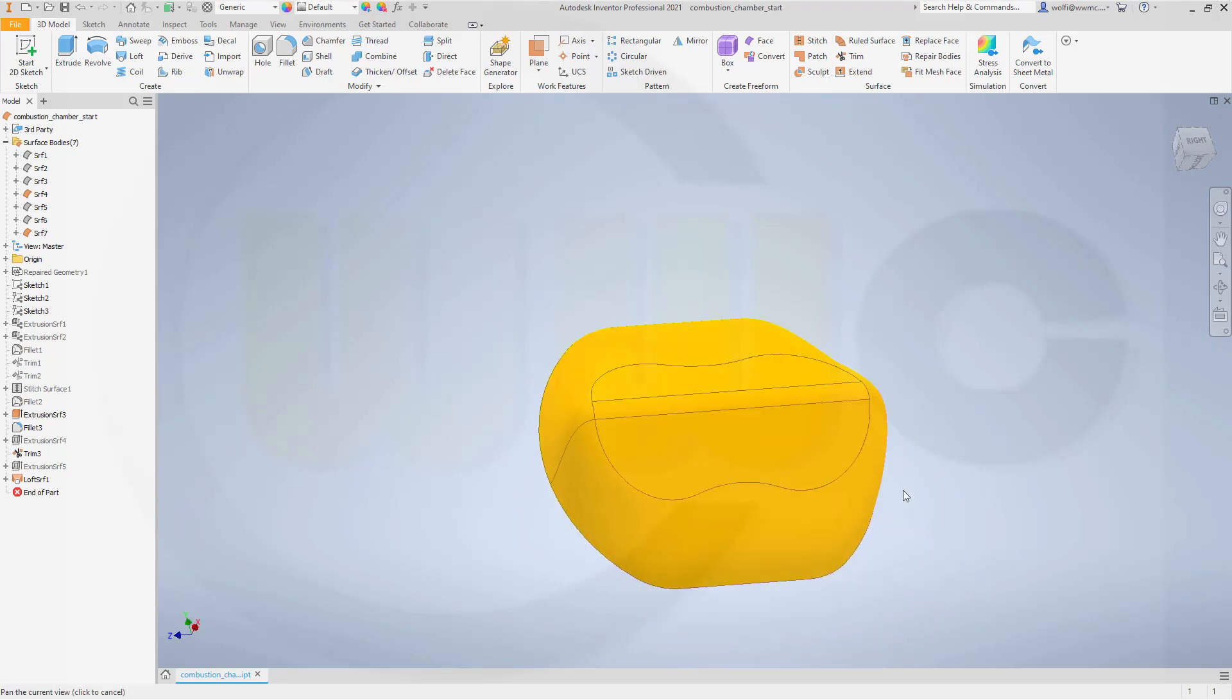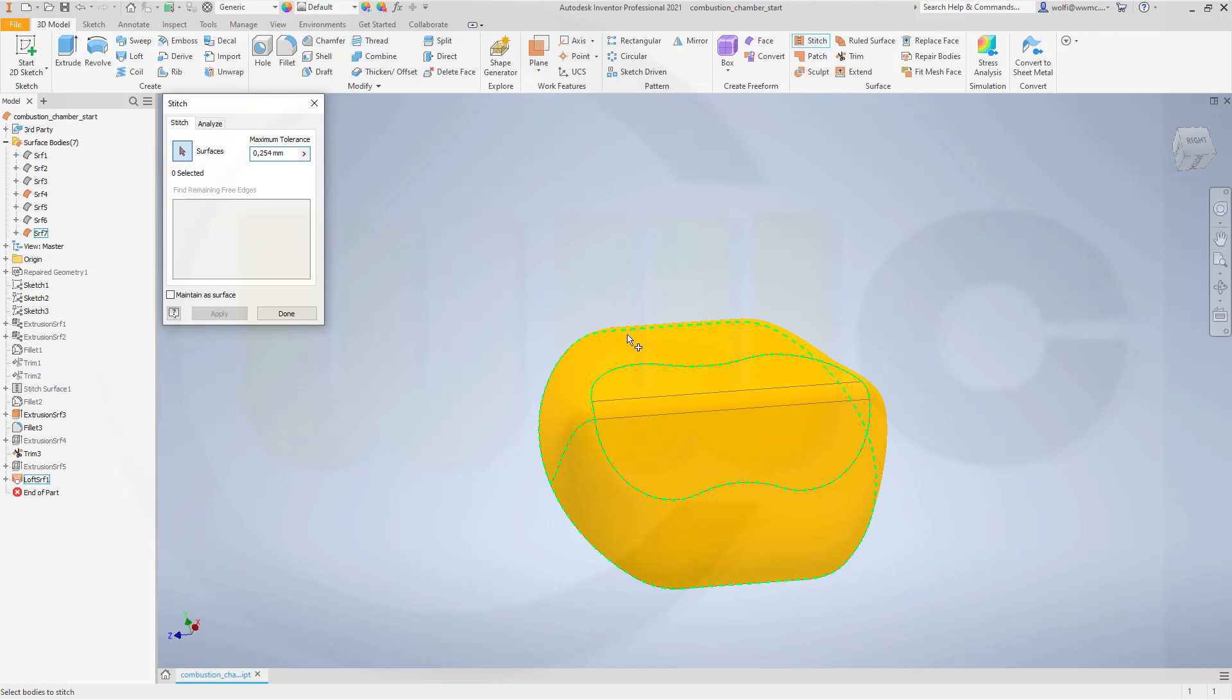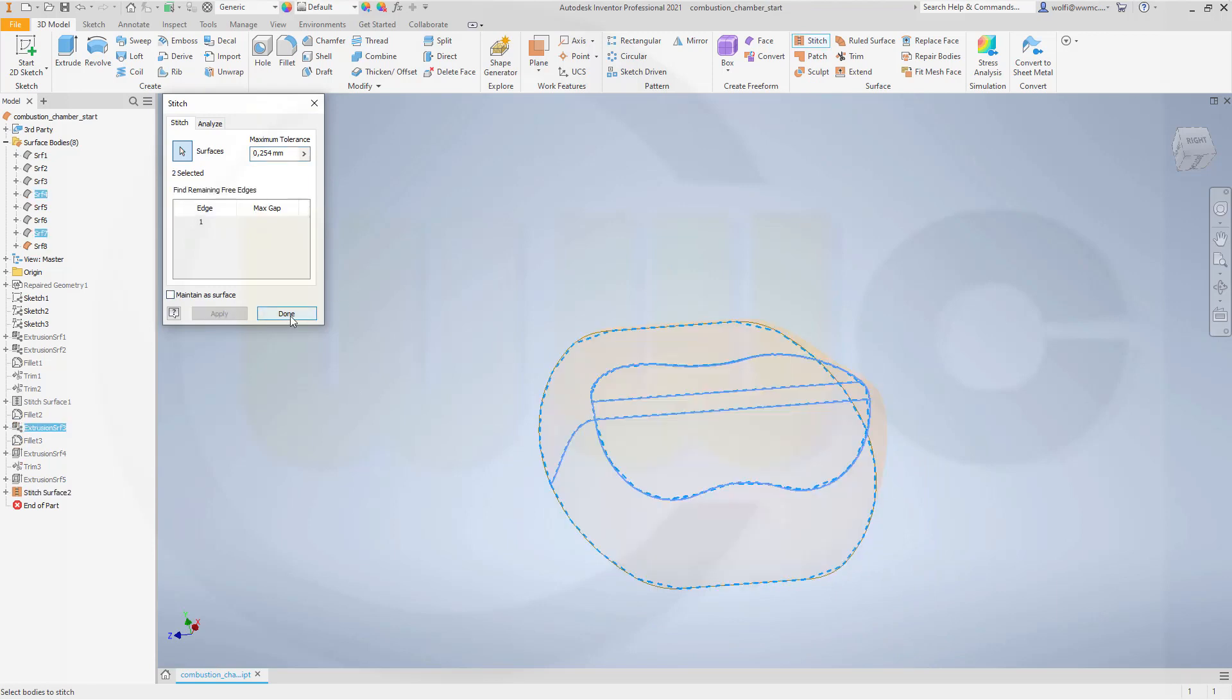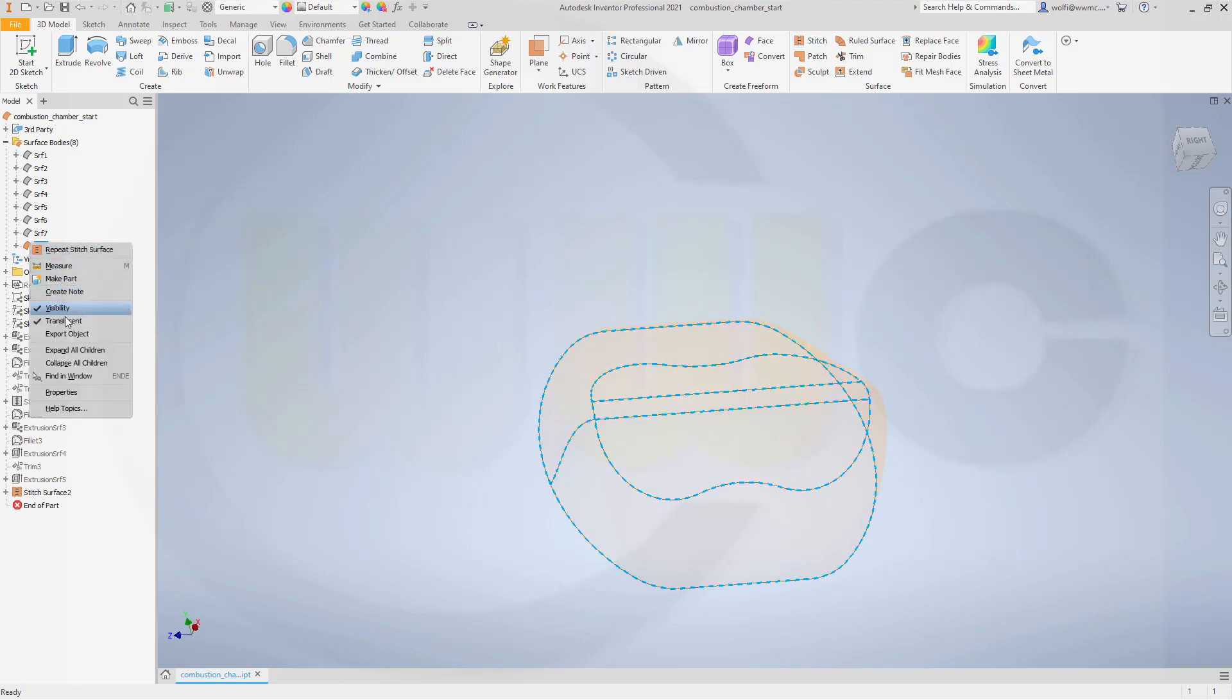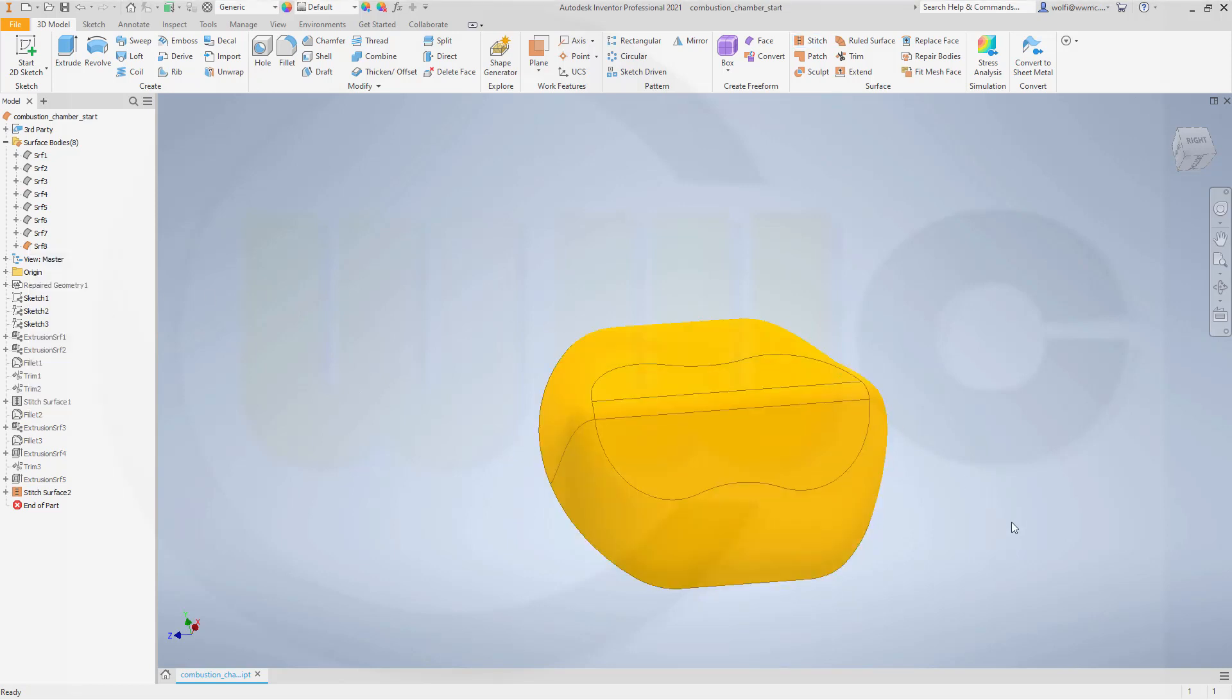And make this one not translucent. Great. And now let's stitch it together, this one and that one. Apply, and I'm done. And again, make it not translucent.